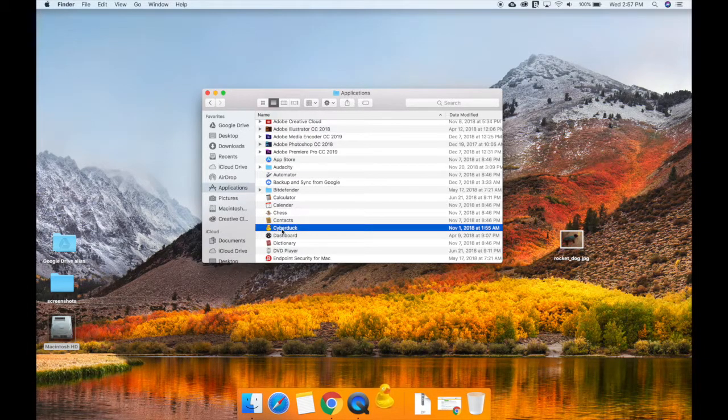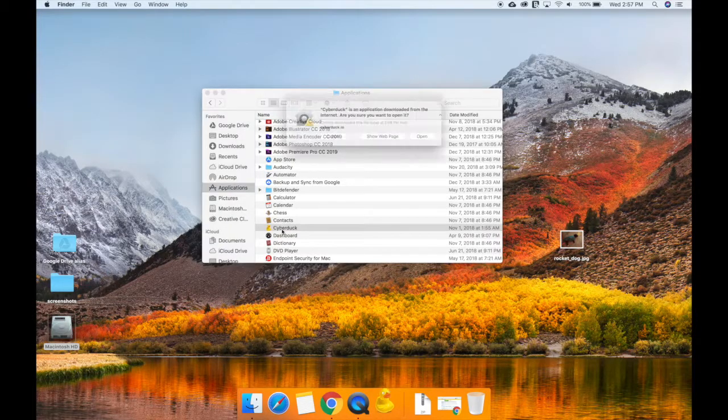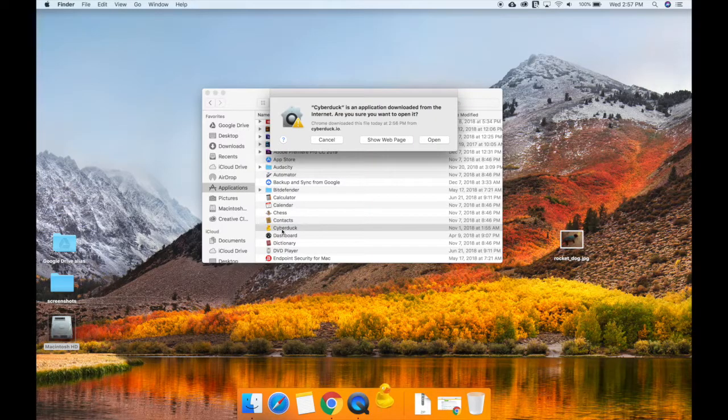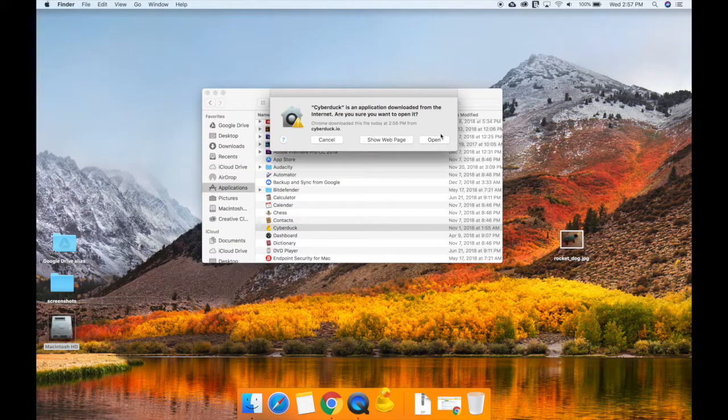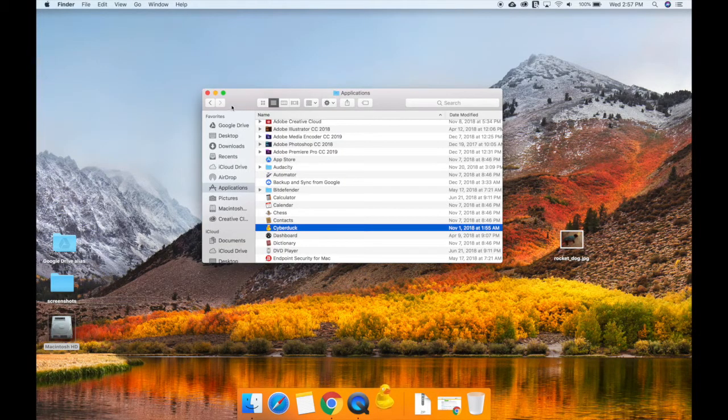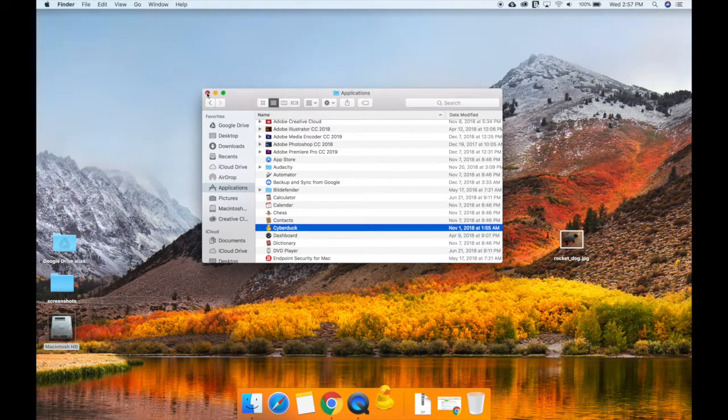Since you just downloaded Cyberduck, select Open to complete the installation. You can close your Applications window.